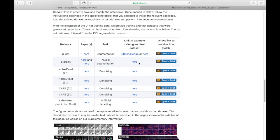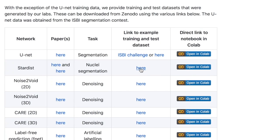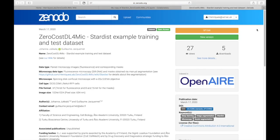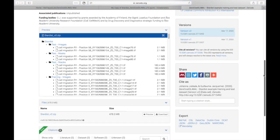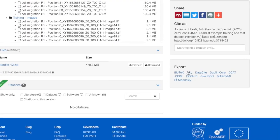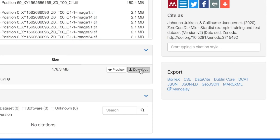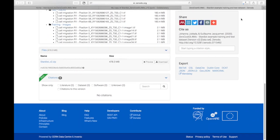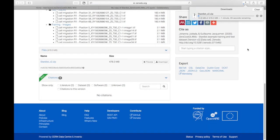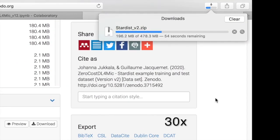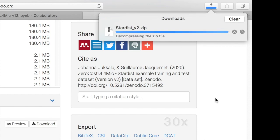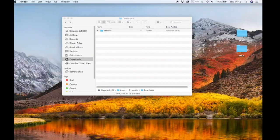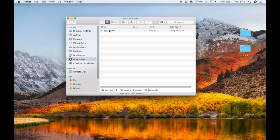In order to obtain Example Training Dataset, you can follow the link provided on our wiki page and go to the Zenodo page where you'll find plenty of information about the dataset. This allows you to directly download the dataset to your computer.